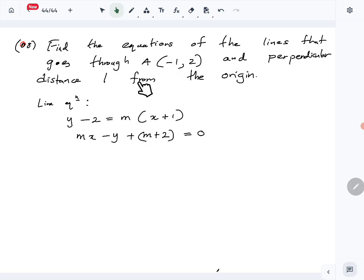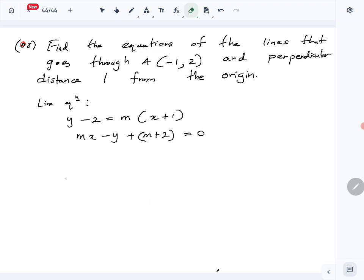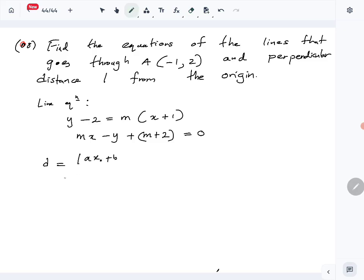Now we have to find the correct gradient using the other piece of information given — that the perpendicular distance from the origin is one. So let's use the distance formula. The distance d from a point (x-naught, y-naught) to a line ax plus by plus c equals zero is: d equals the absolute value of (a·x-naught plus b·y-naught plus c) divided by the square root of (a-squared plus b-squared).